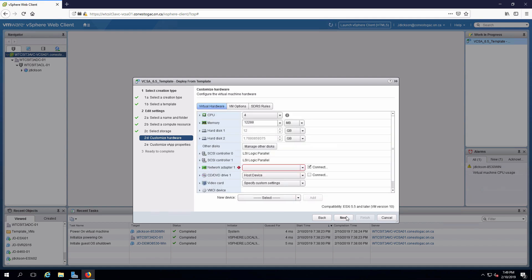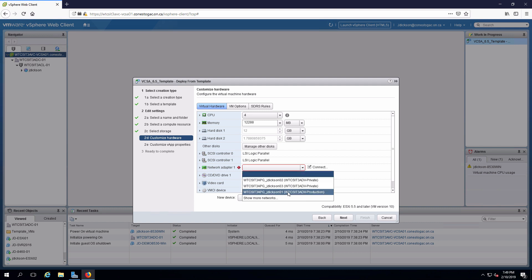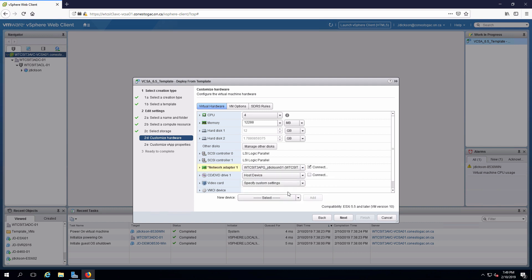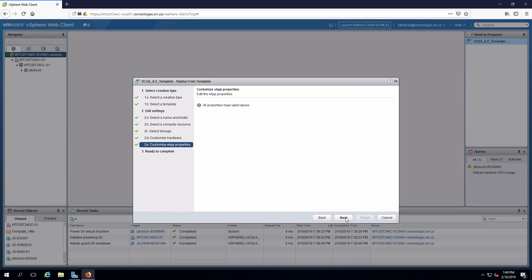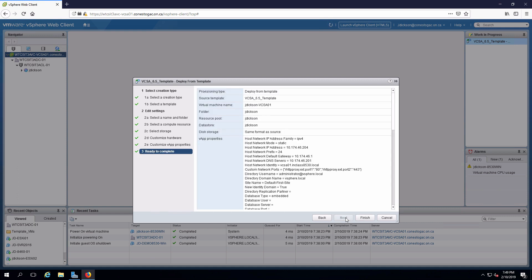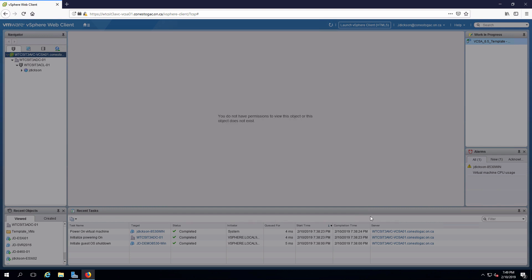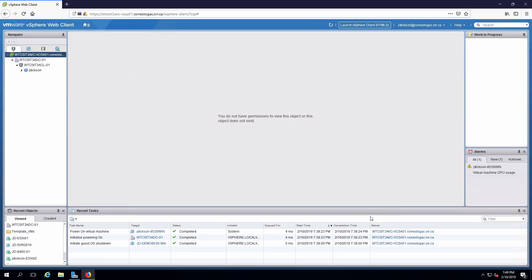On the hardware customization, select the network and my production port group. And we will finish and let that deploy out.